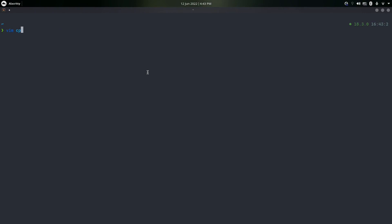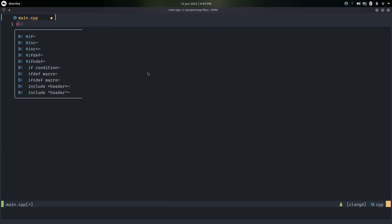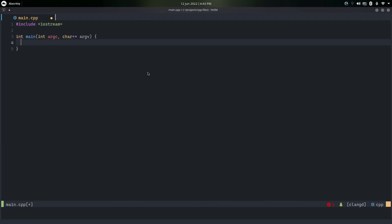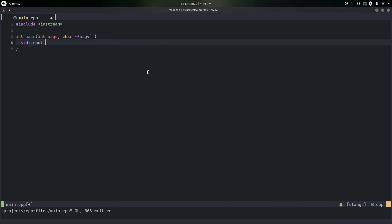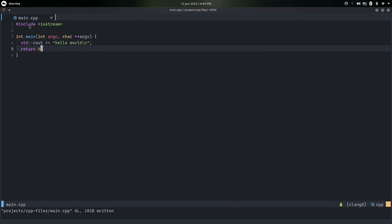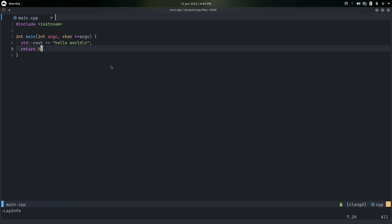I'm going to open up a simple C++ file from my projects folder — main.cpp. I'll quickly write some C++ code, do Ctrl+W, and as you can see we have formatting as well. I'll add a cout and a return zero. If I do an :LSPInfo, we can see the detected file type is cpp, and we have clangd, which is used to show errors, provide completion, and format on save.